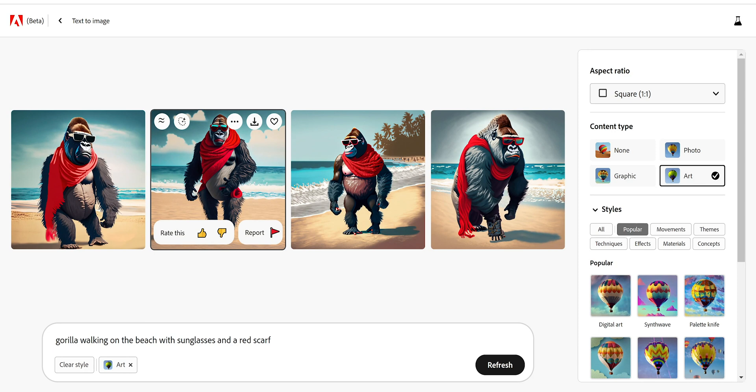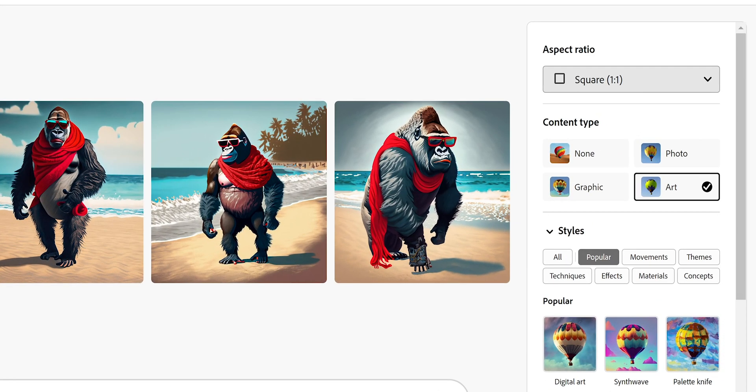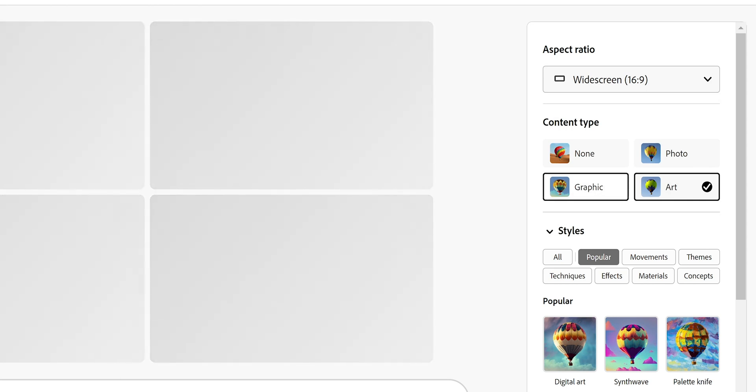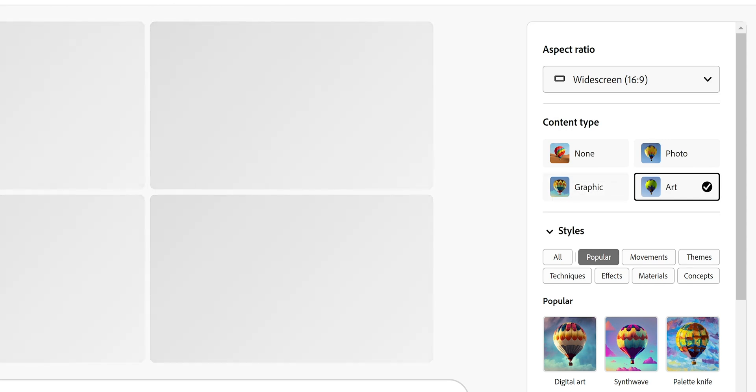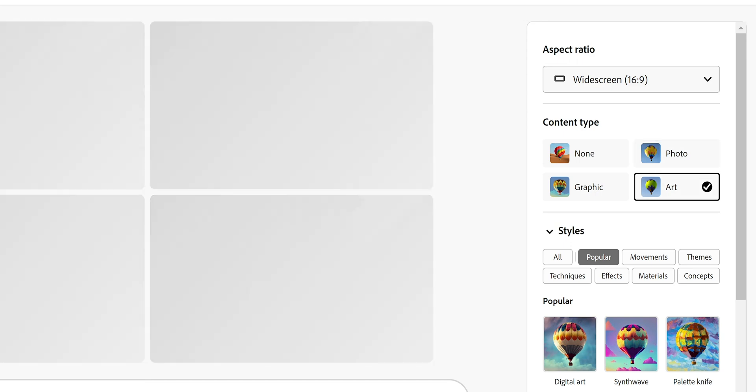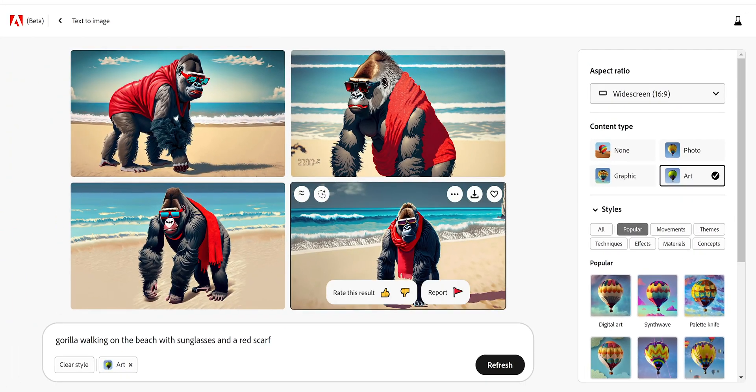It says here square, so we can actually change it to maybe widescreen because we want it as a thumbnail. Let's do that. It's going to generate it. As you can see it says also here art, which means it's going to be like a piece of art, a drawing more than a picture.